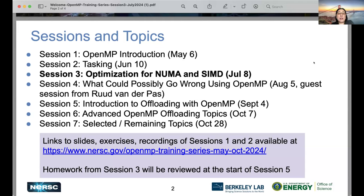I just want to say something special. Next session in August is a special session from Ruud Van Der Pest. He's another OpenMP expert and also author of some OpenMP books. I'll introduce him more in the next session. And we'll have a break for Christian and Michael for the deserved summer break.